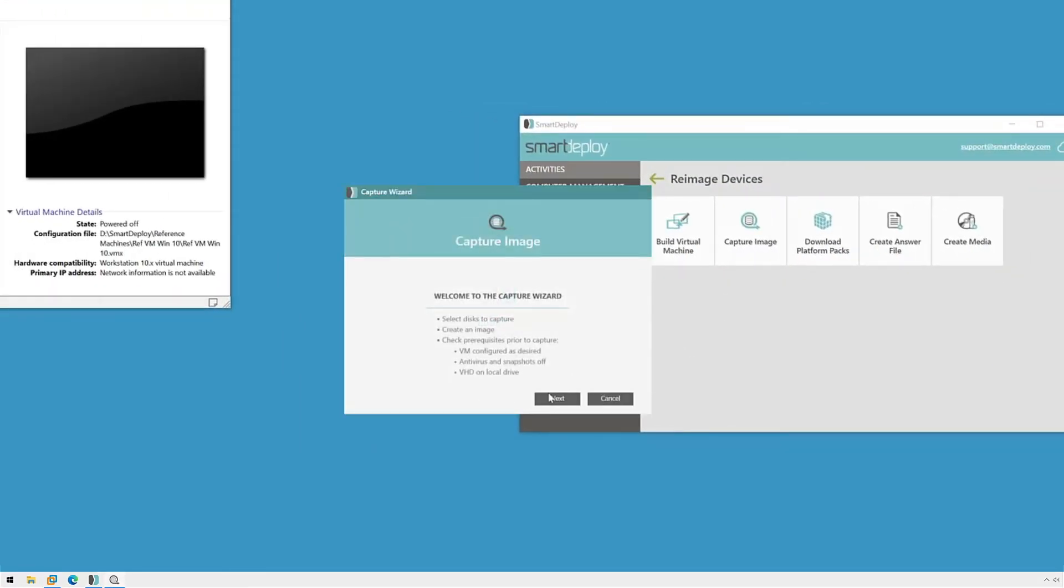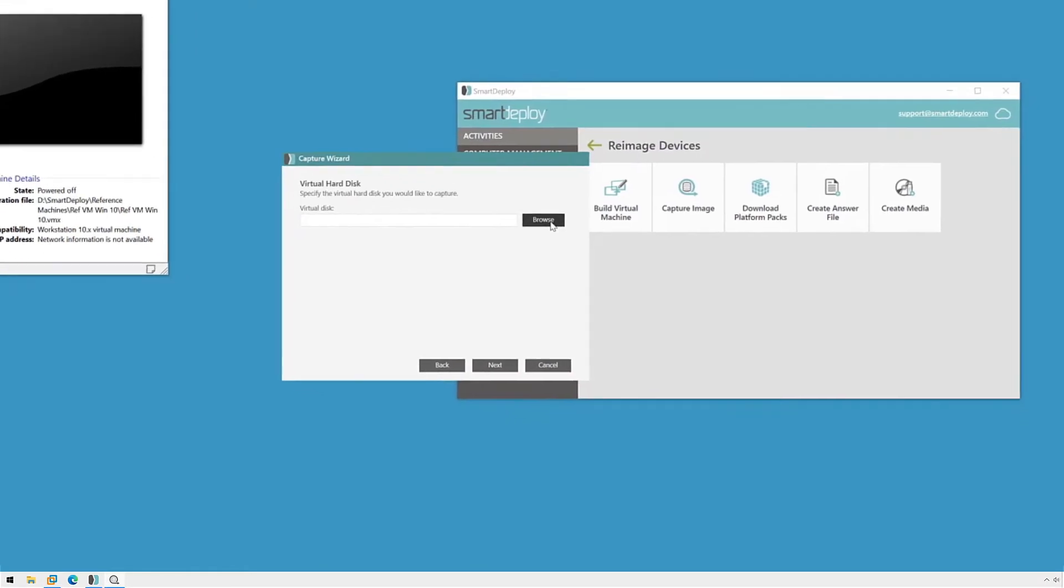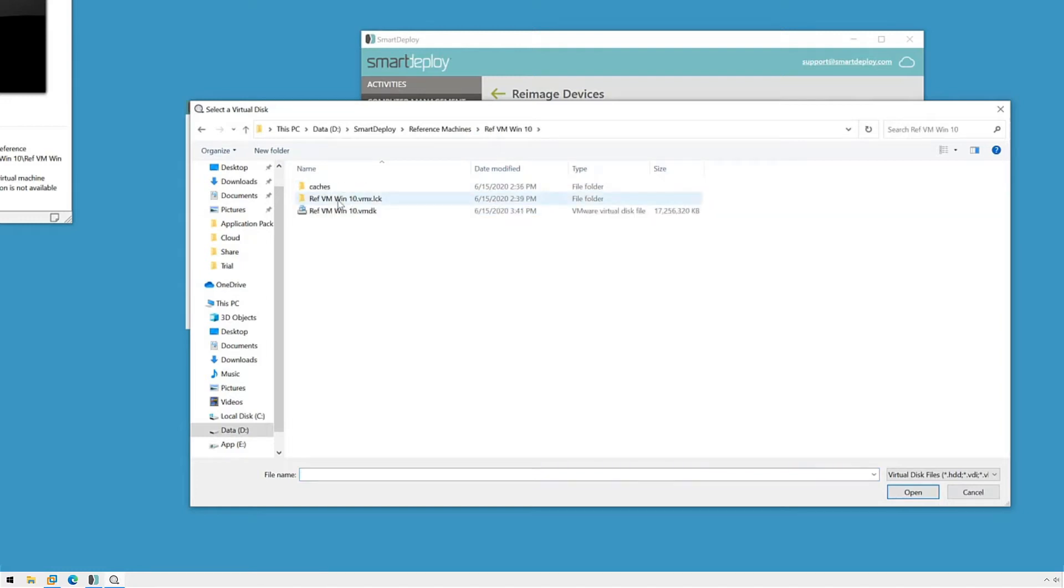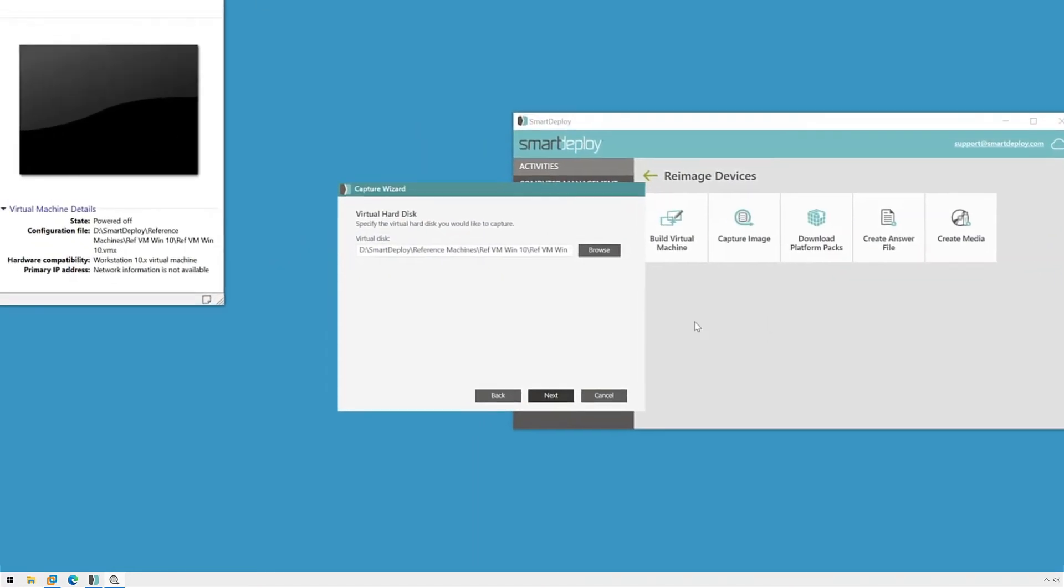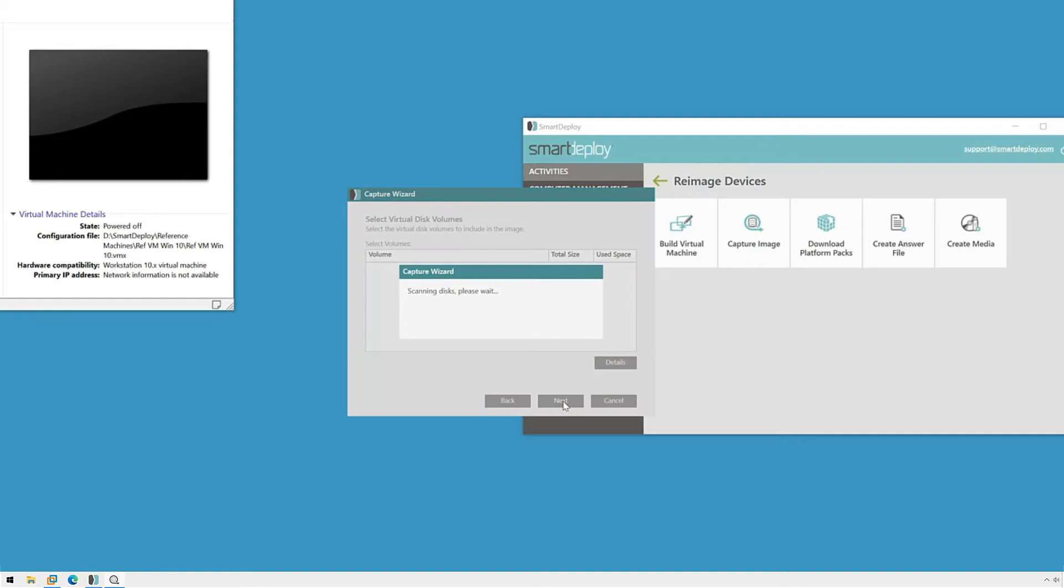When the Capture Wizard starts, click Next and then click Browse to browse to and select your reference machine's virtual hard disk file. If you're unsure where this file is, you can find the path by looking at your virtual disk properties in the settings panel for your reference VM. Click Open and then click Next.